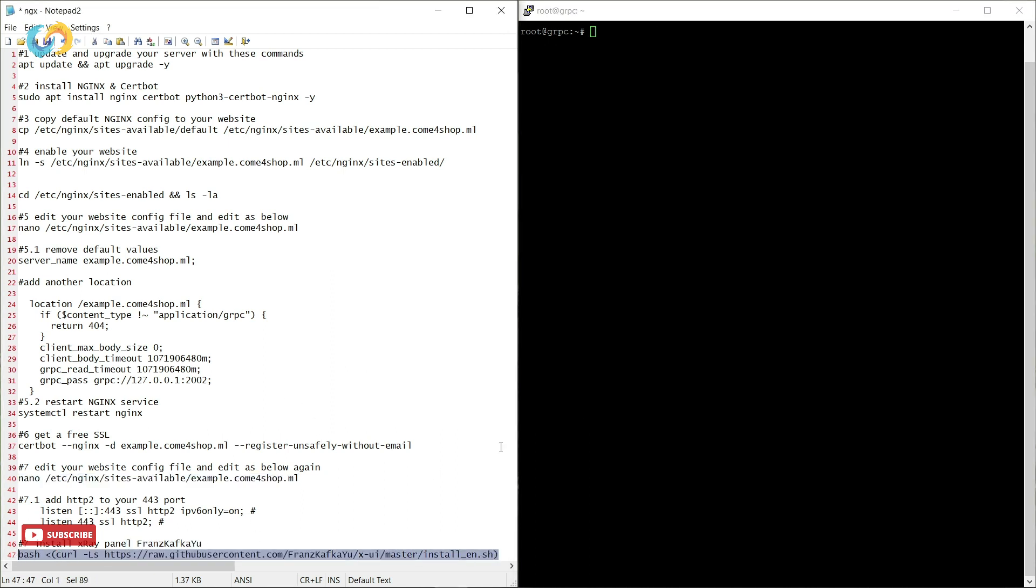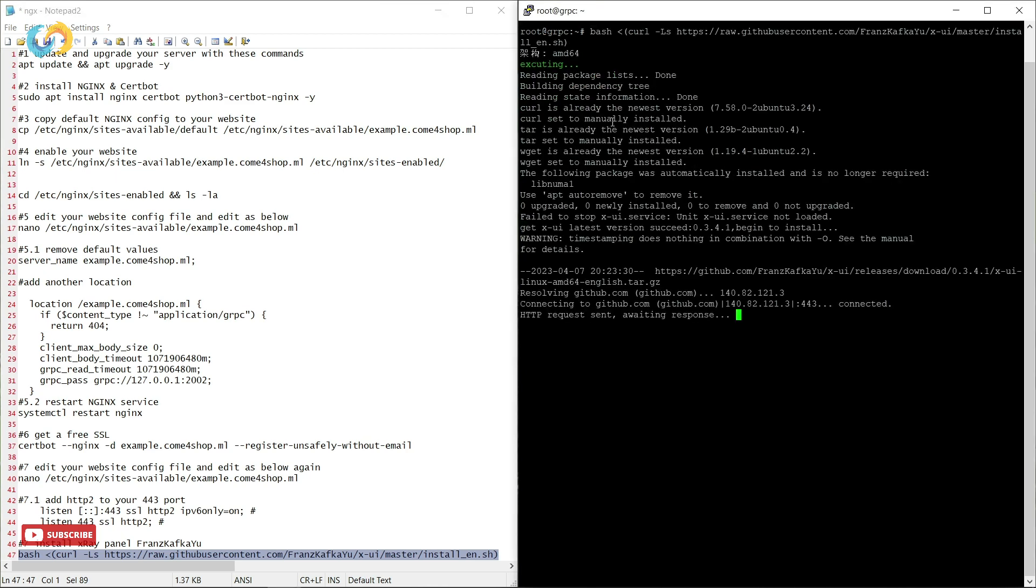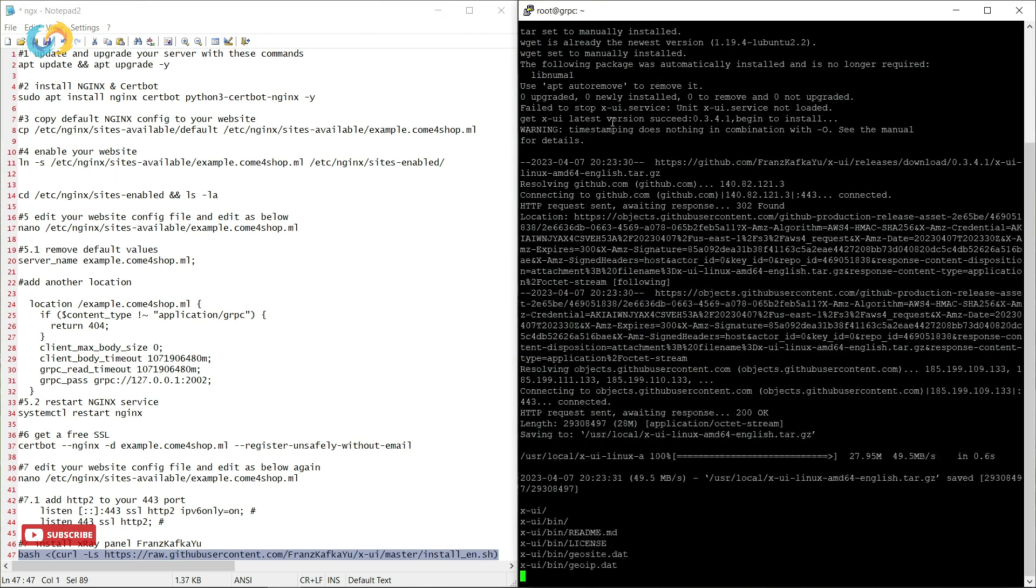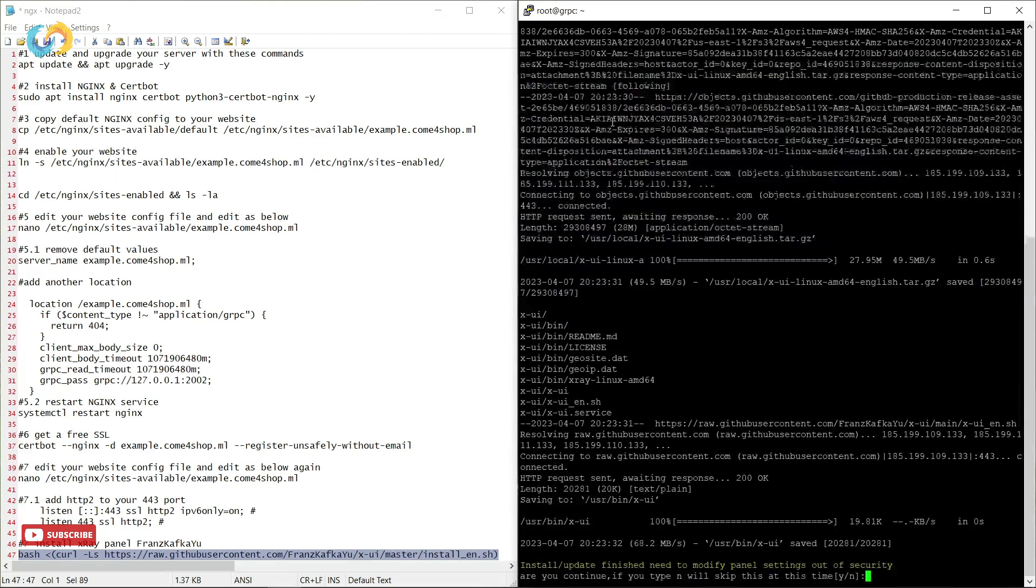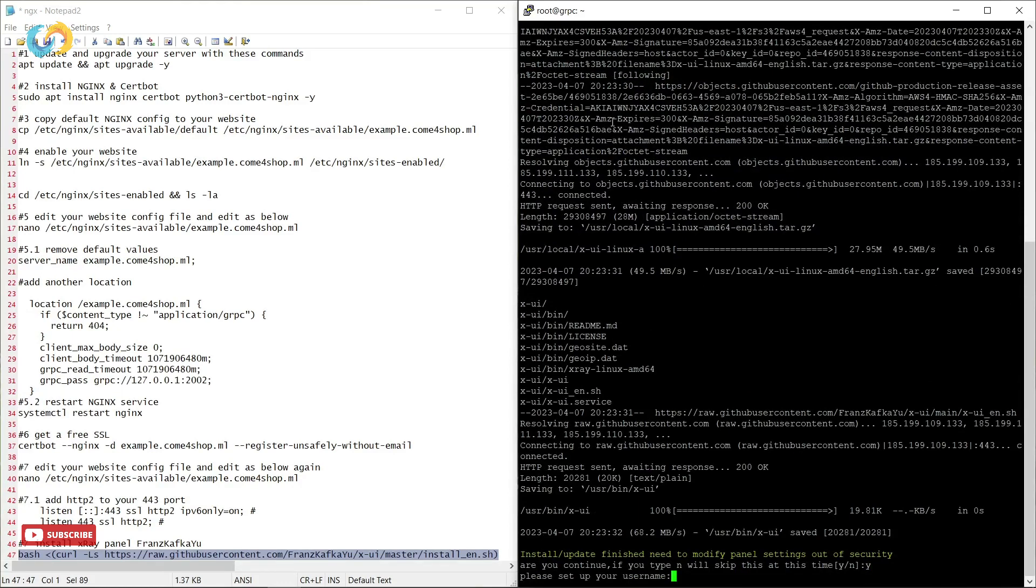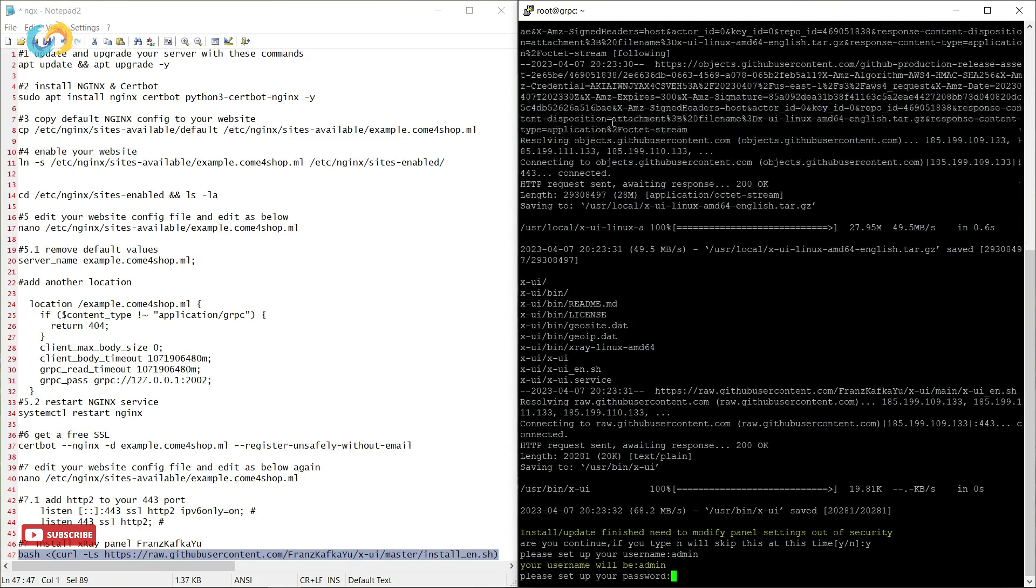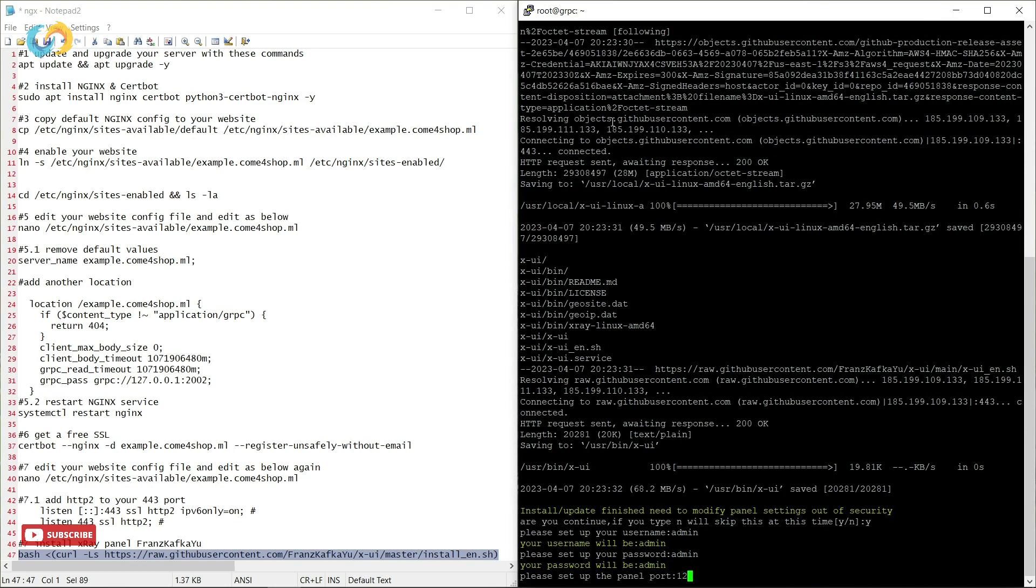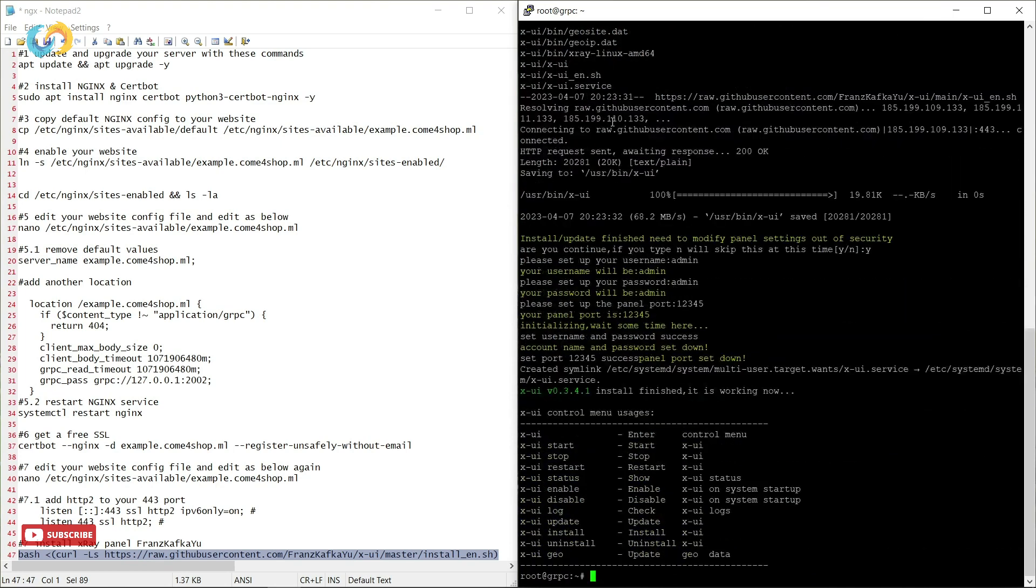Now we need to install XUI panel. For the first question just answer yes, then panel asks for username and password, then you have to choose one port to be able to connect into your panel in browser. I prefer it for video 12345.